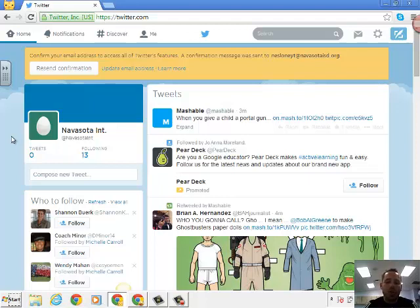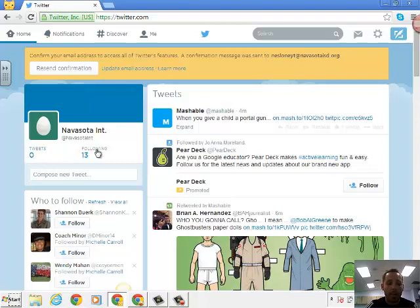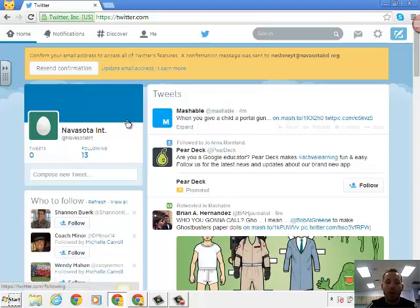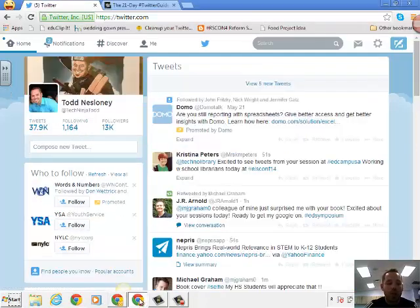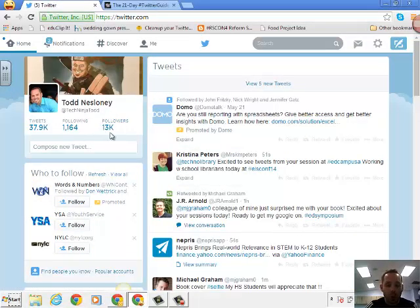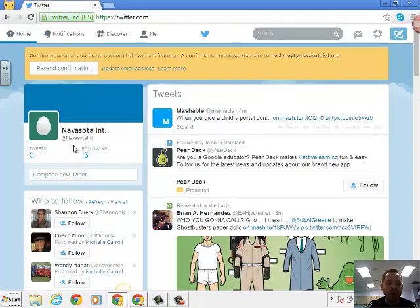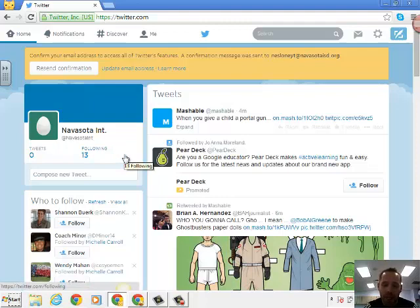So here's what Twitter looks like when you get into it. You'll see how many tweets and when you first get started you'll have zero. You'll see how many people that you are following. So I've already followed 13 people. And then you'll also see, if we go back to mine, you will see how many people are following you. And that's where that number will be written. Obviously you can see from the Navasota Intermediate one, there's nobody following it yet because I just created it.